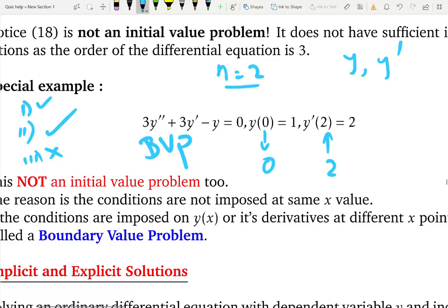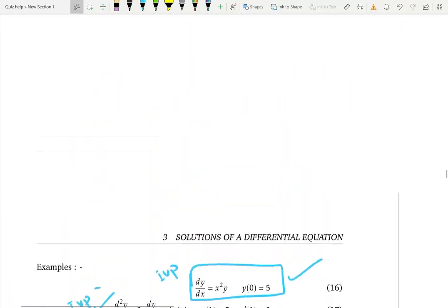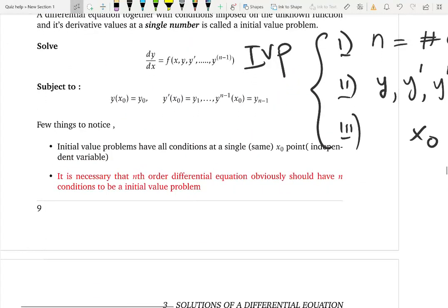To summarize: Fact 1 — the number of conditions must equal the order. Fact 2 — all conditions must cover derivatives up to the (n−1)th. Fact 3 — all conditions must start at the same x point. If all three facts are satisfied, it's an initial value problem. If only the first two are satisfied but the x values differ, it's a boundary value problem.